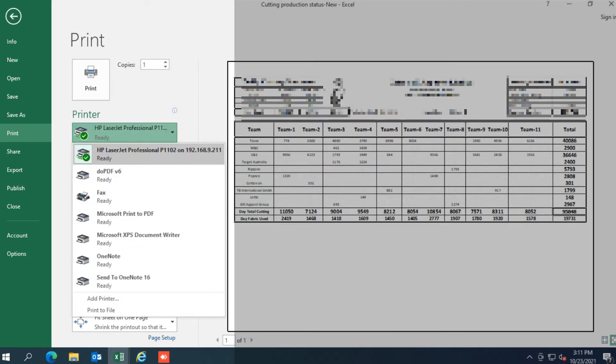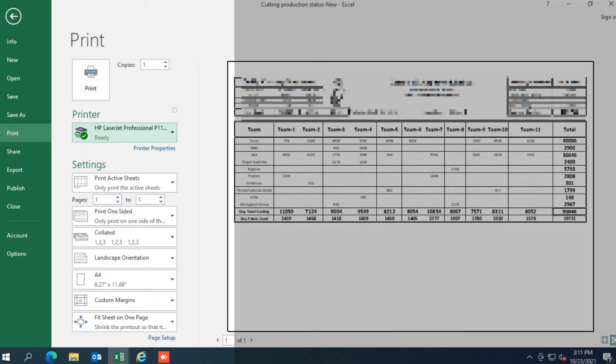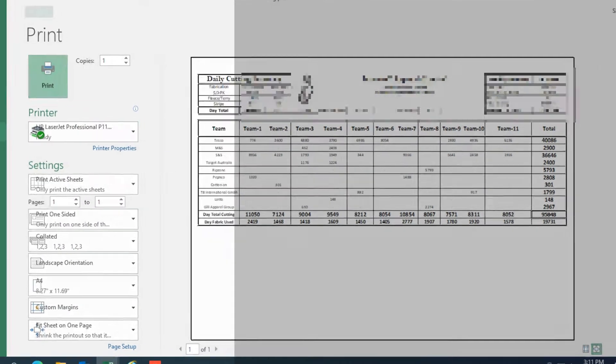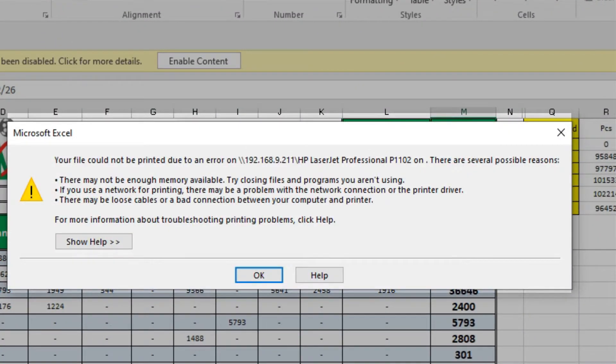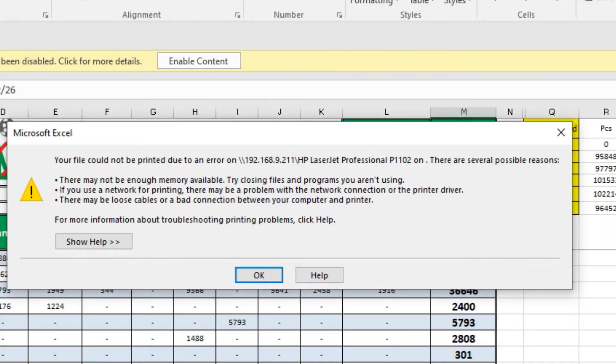I have a shared printer installed on this computer, but it shows an error when I print any document. Here is a HP LaserJet P1102 shared printer installed.